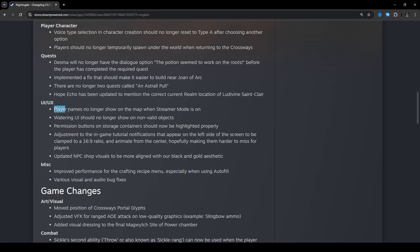UI, UX changes. Player names no longer show up on the map when streamer mode is on. Ooh, okay. Well, that's cool. Watering UI should no longer show on non-valid objects. I've never seen that, but okay.